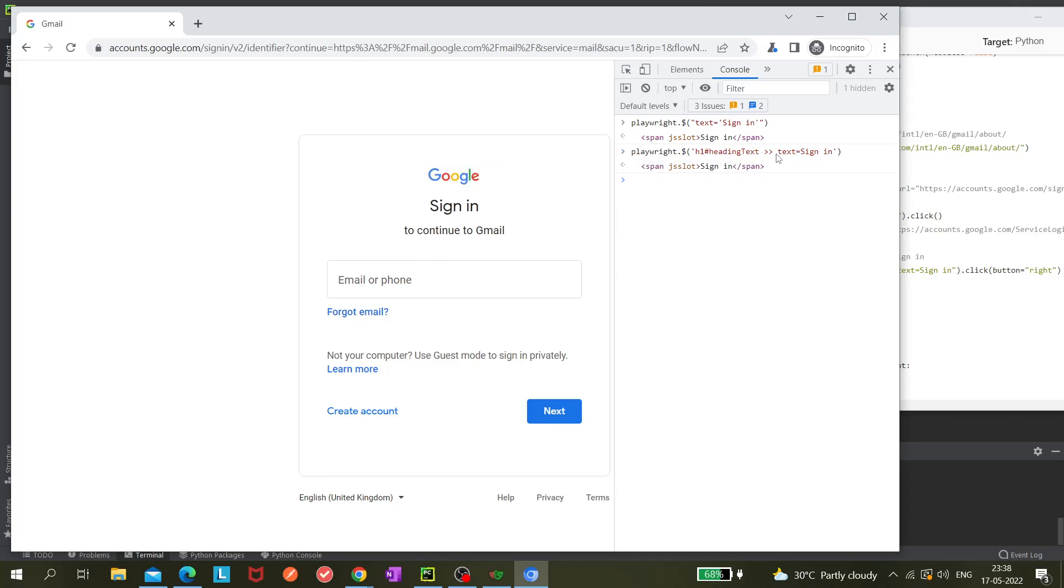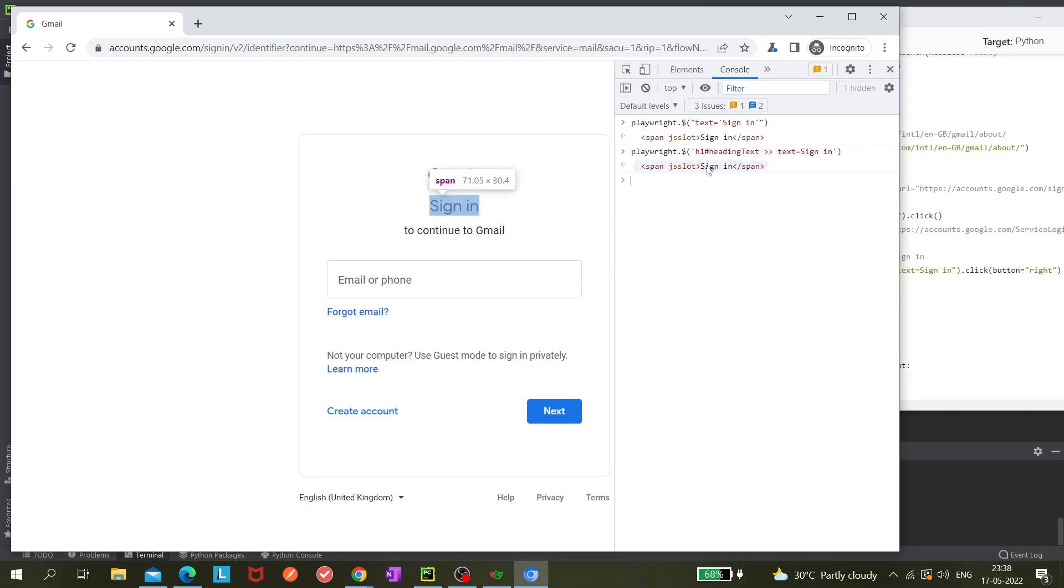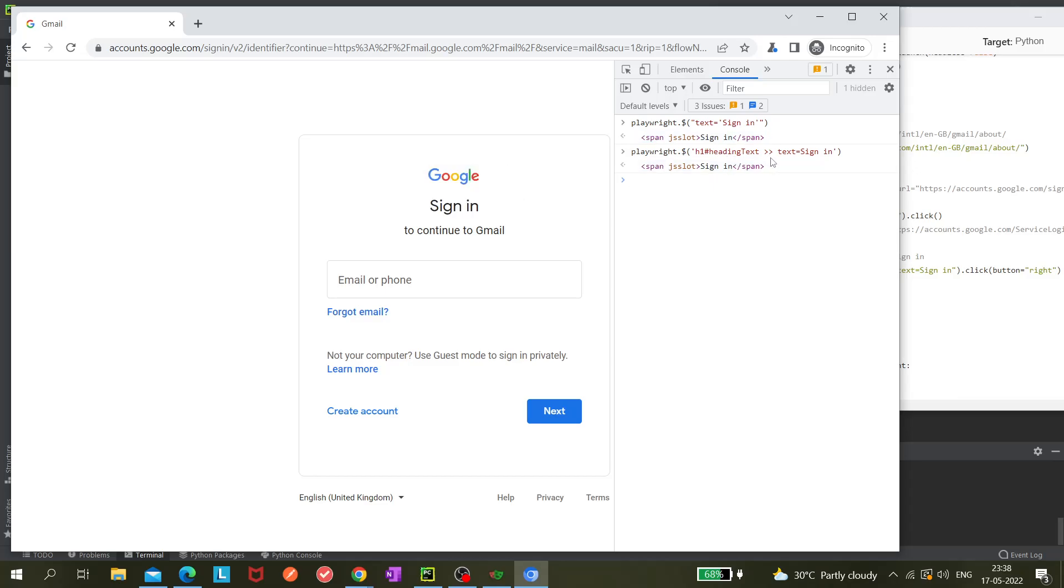Maybe we can directly use this, but in some situations it is required to use this one. So we should know that it is also possible in Playwright - we can combine two different types of selectors. That's the best thing.